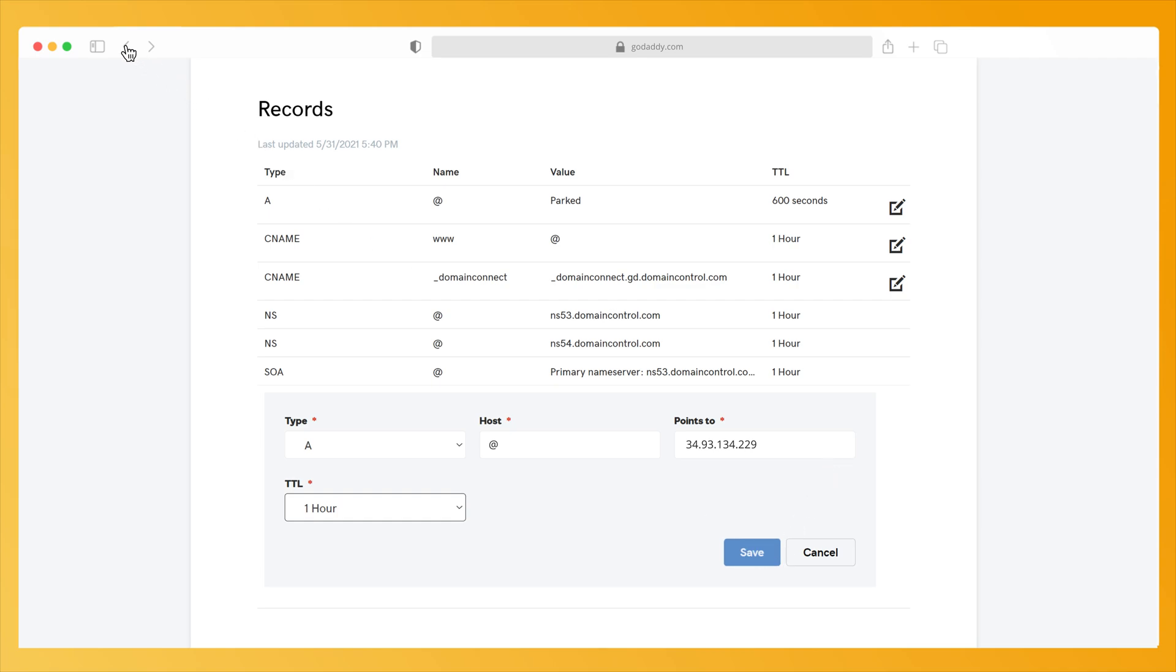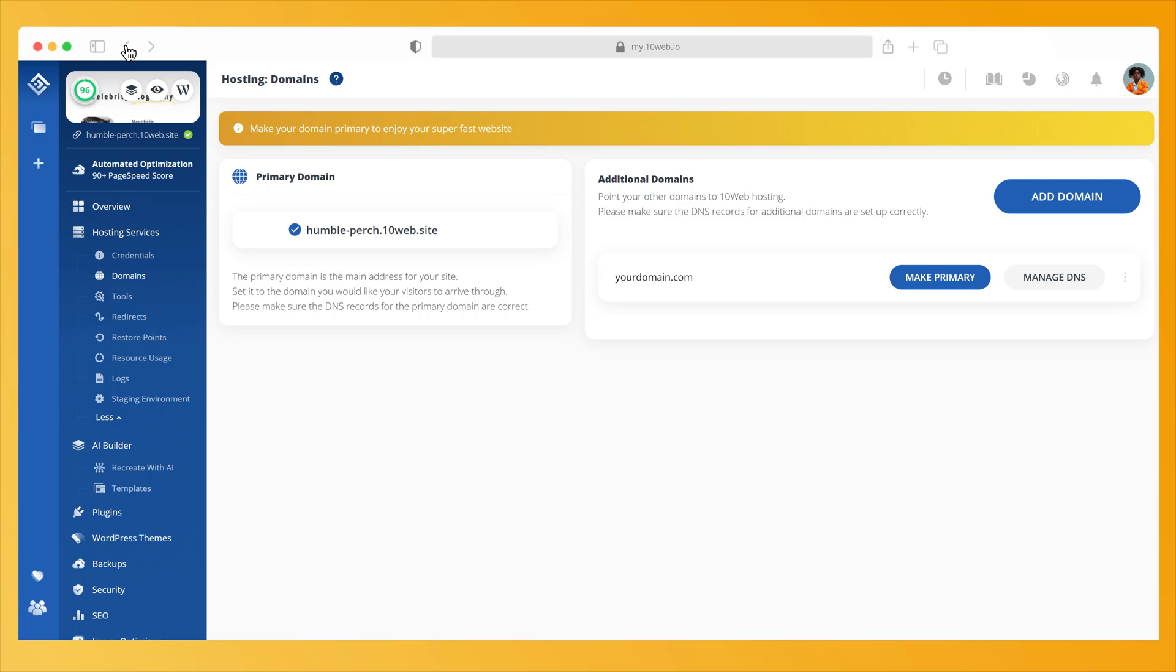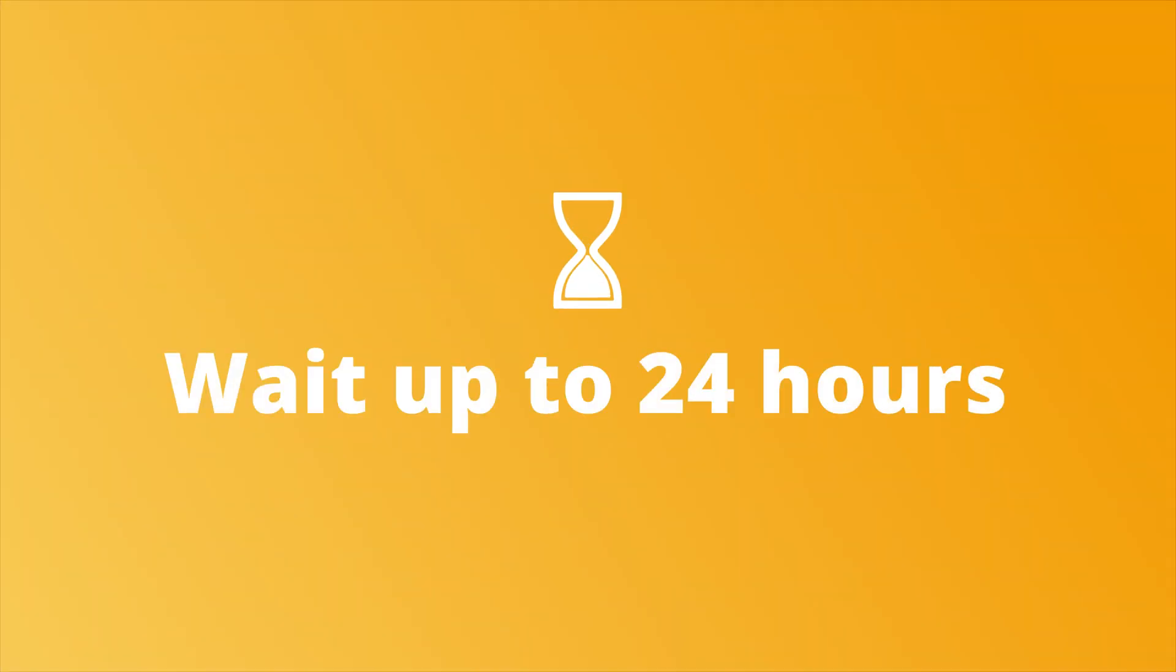Depending on your domain registrar, this process will vary. Please note that changes will take up to 24 hours.